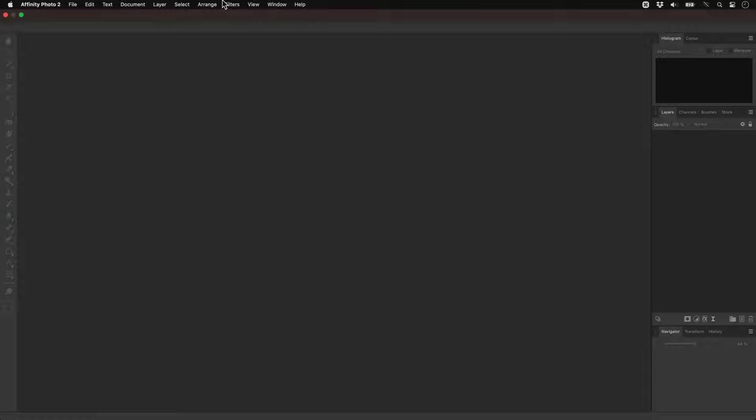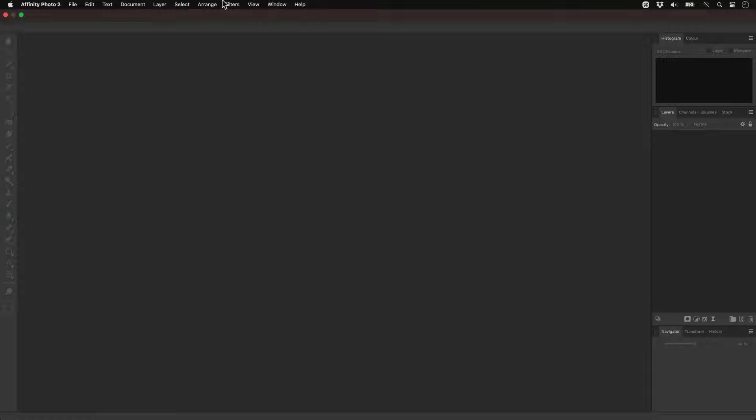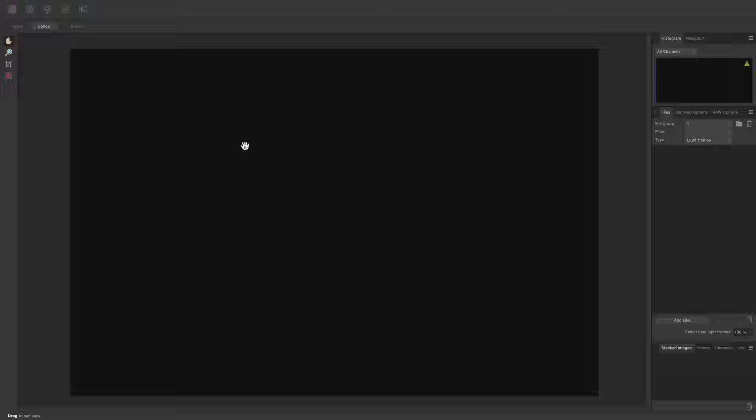To stack this data, I'll go to File, New Astrophotography Stack, and I'll use the File Group functionality to quickly stack all three datasets.